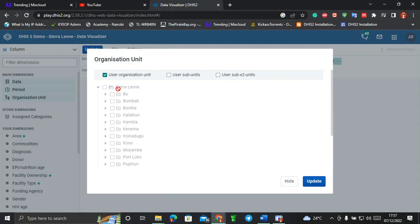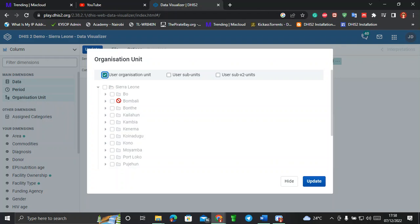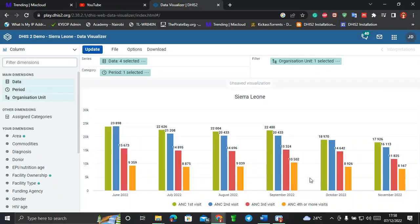By default, the user organization unit is selected and you can't edit the others — you'll see a stop mark indicating this. To be able to edit it, come to the organization unit that is selected and uncheck it. Once unchecked, you can make your selection. Since we're doing an analysis for Sierra Leone as a whole country, I'll check Sierra Leone. That completes the last W, and I'll click Update.